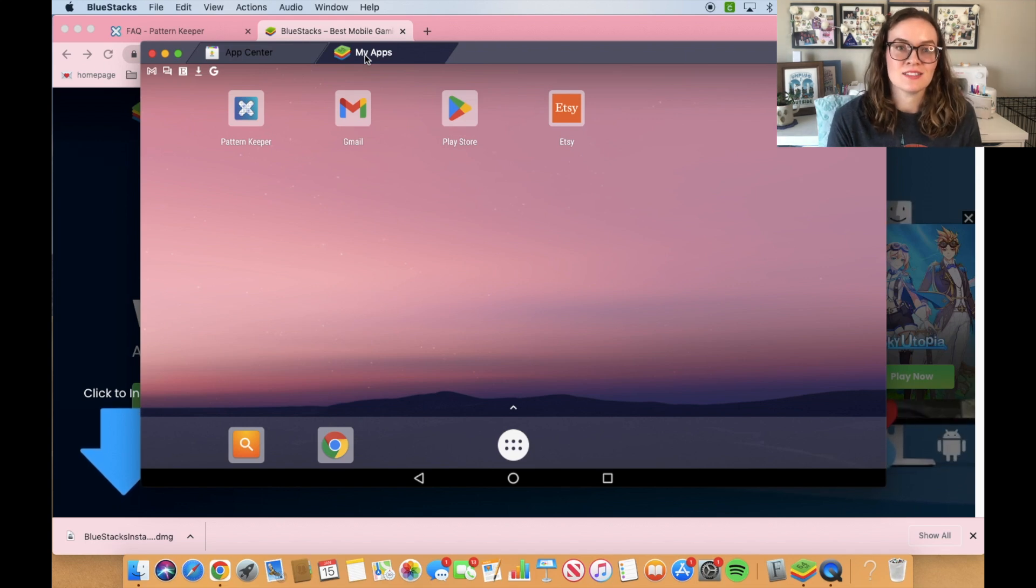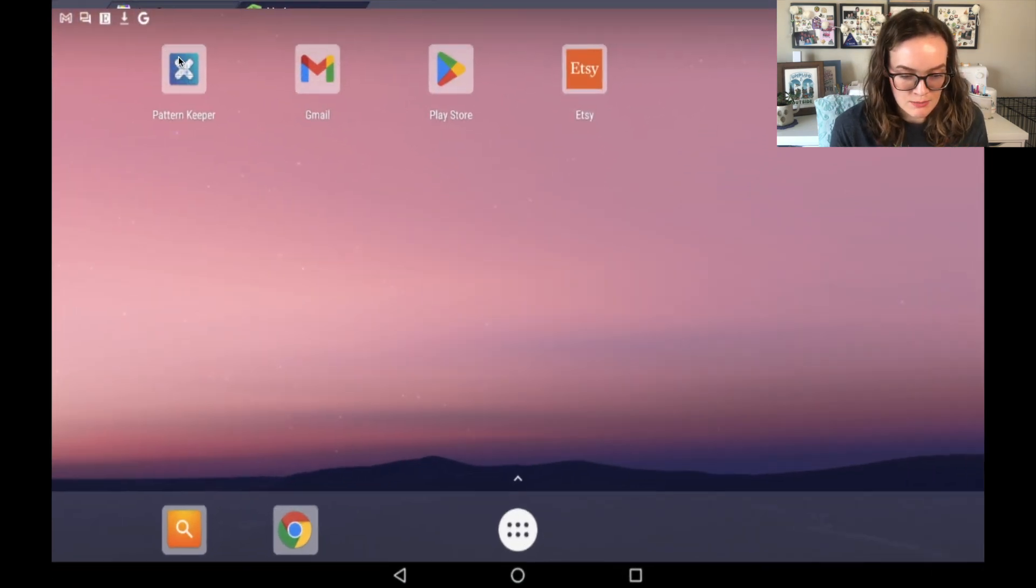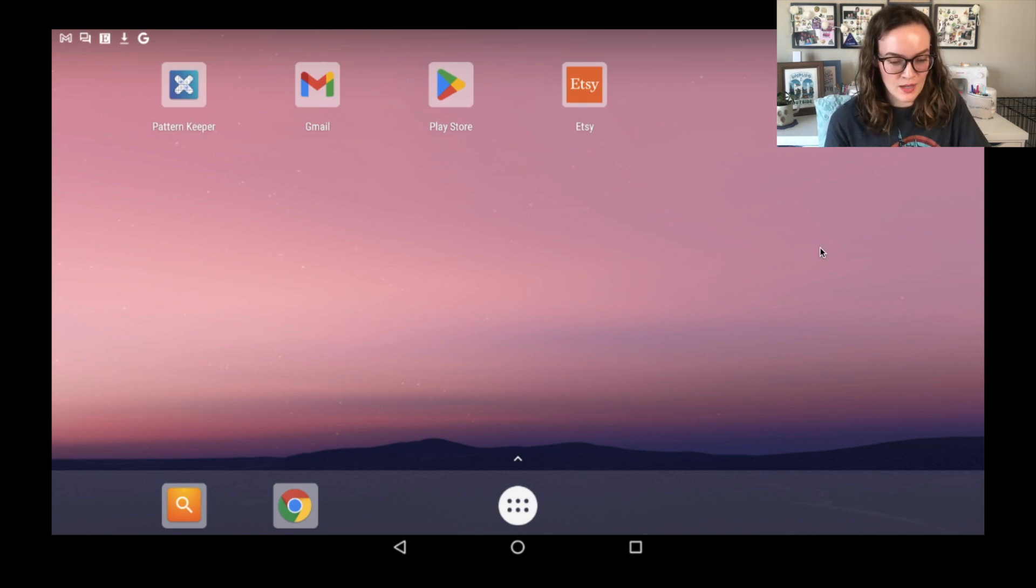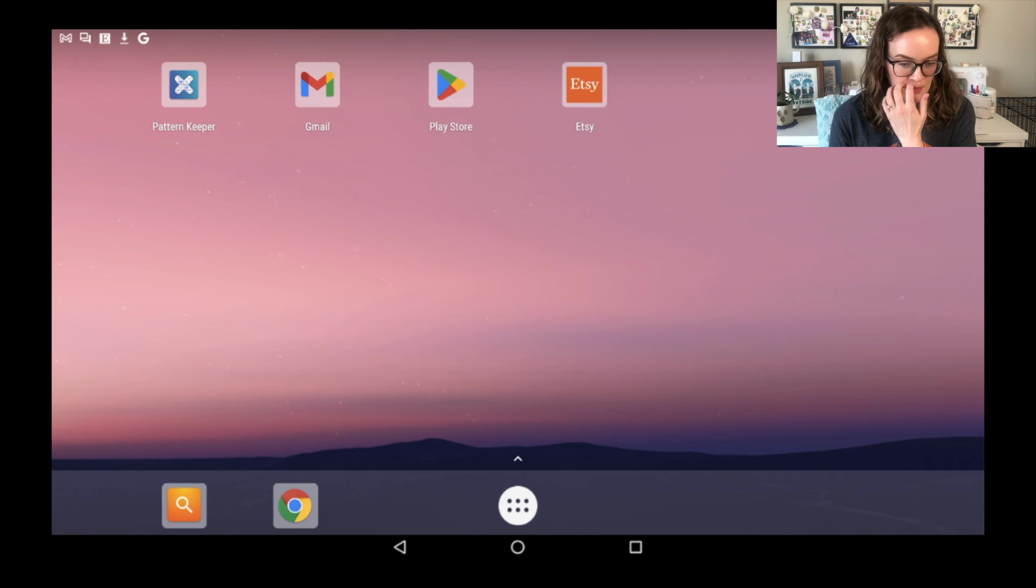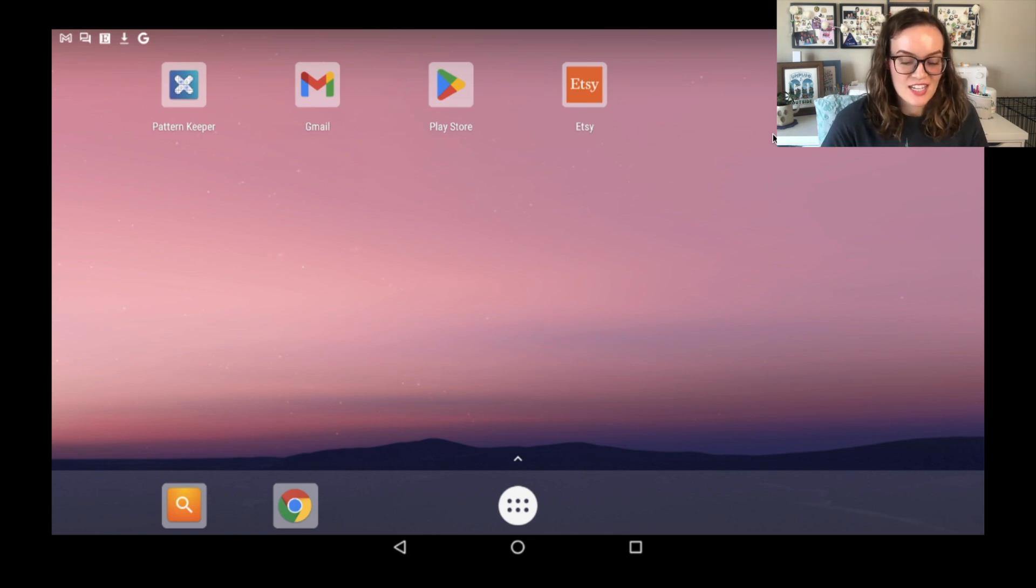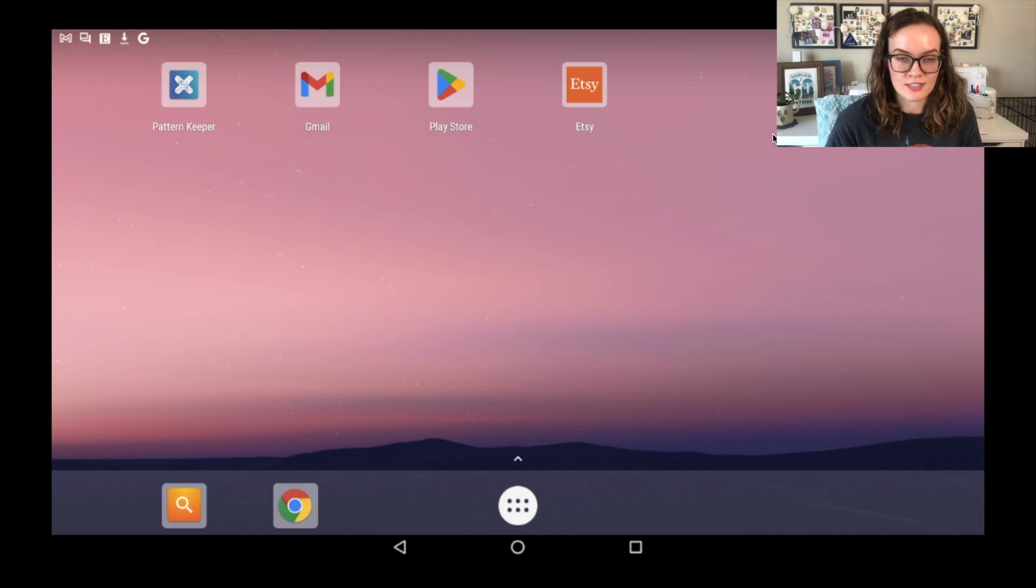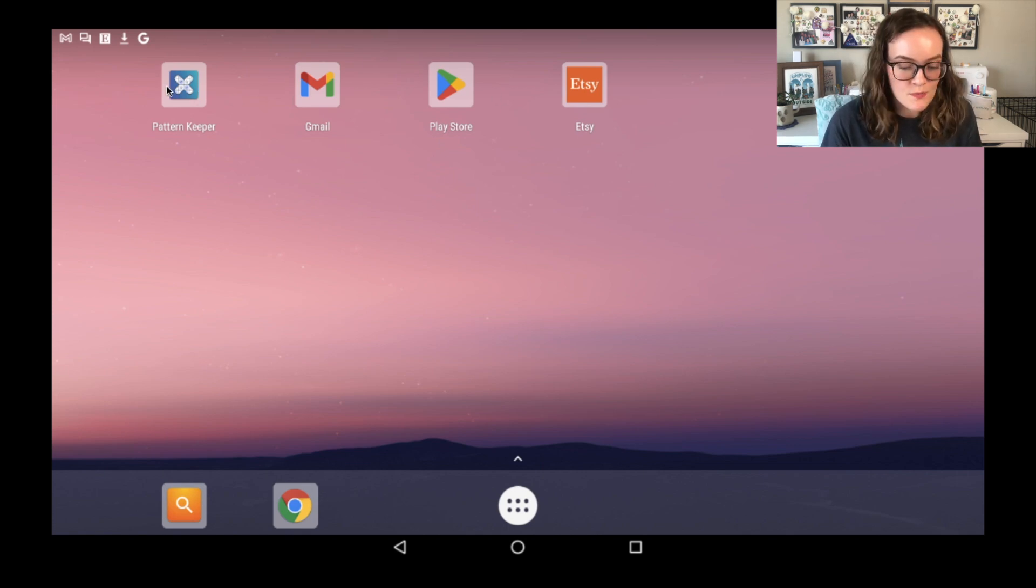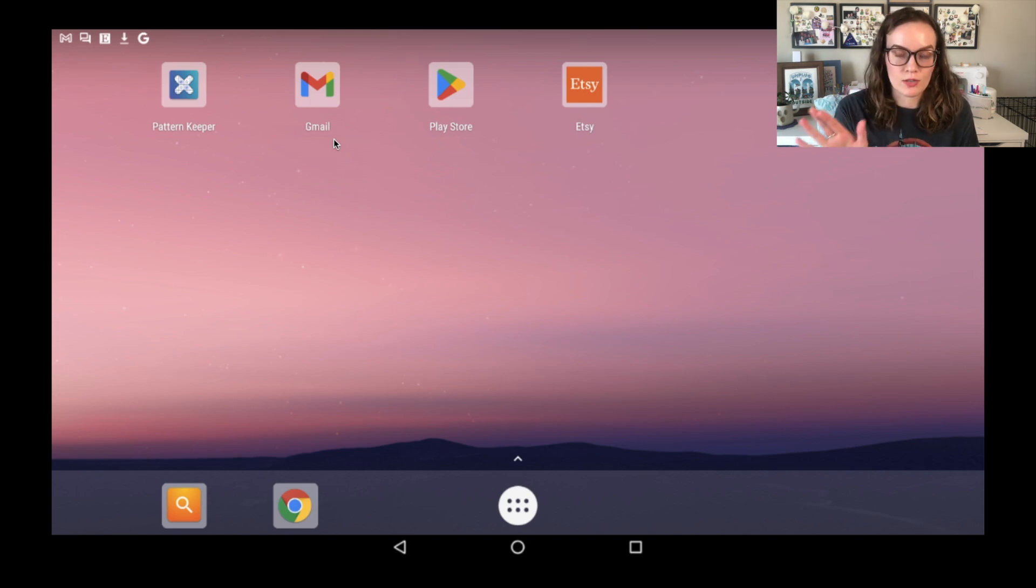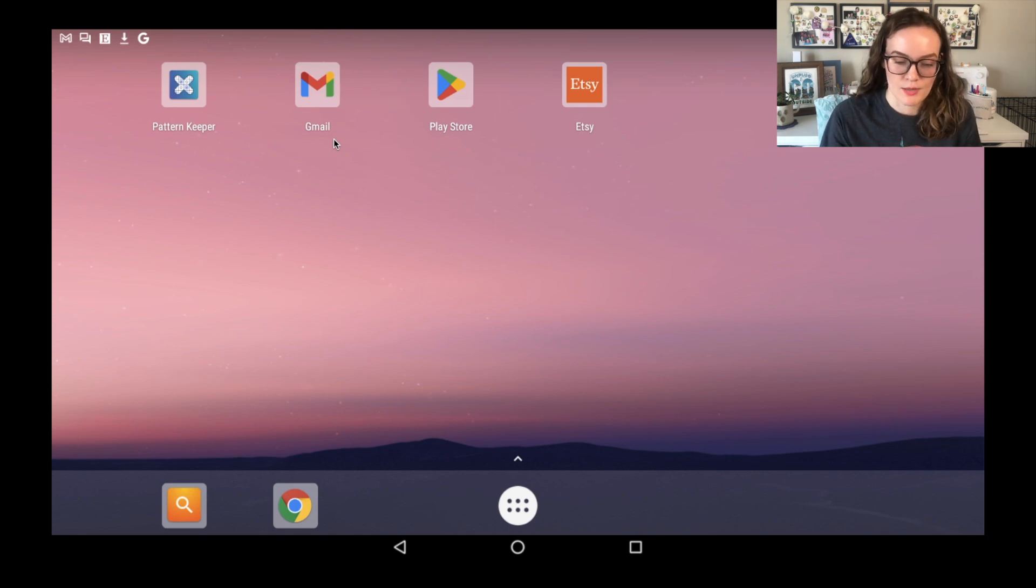But don't worry, this is not where you want to search for Pattern Keeper because this is just their game library. But if you go up to the top, there is going to be a little tab that shows up that says My Apps. And that is the actual Android emulator part. So I'm actually going to make my screen big here so that we don't have to see that annoying bouncing arrow in the corner. As you might can tell, this looks just like a screen on an Android tablet would. I am an Apple person, so I'm not super familiar with all the different Android things. But obviously it is just a tablet, so nothing too difficult to figure out. As you can see, I do have a couple apps downloaded here, including Pattern Keeper.